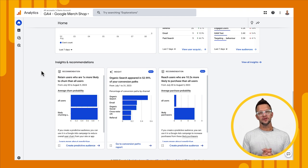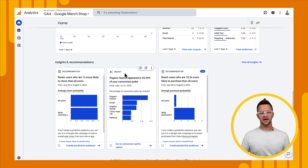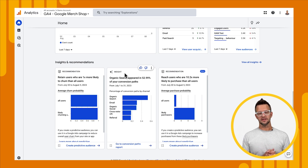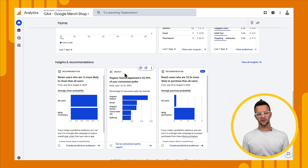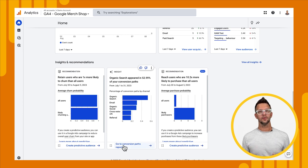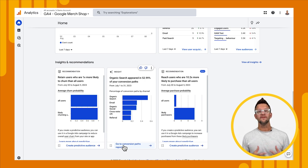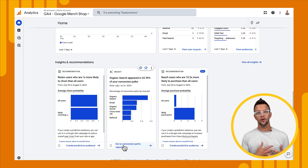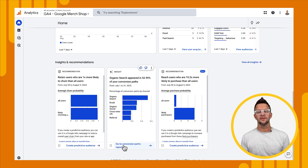Now I want to show you what you can do with these, starting with an insight. The one in the middle here is an insight. If we hover over it, we'll see a couple of options and what it's trying to tell us. It's saying that our organic search has appeared in 52.99% of our conversion paths. It shows us a chart to support that, and it also gives us a link at the bottom to go to the detailed report for our conversion paths, where we can slice and dice our data in different ways and get more information about what this actually might mean.